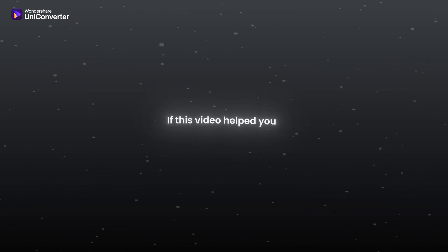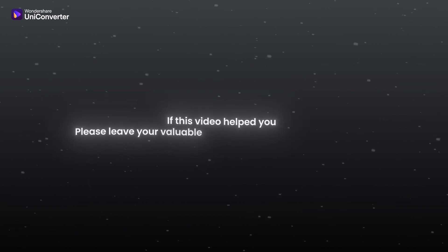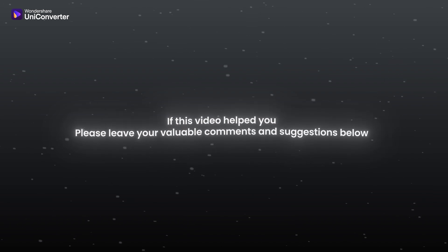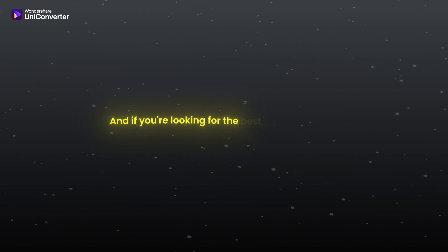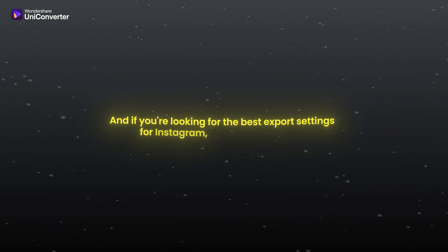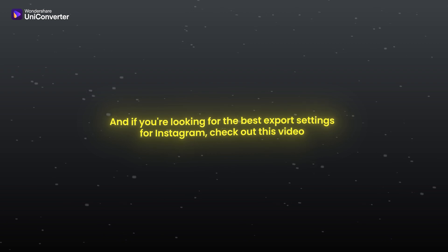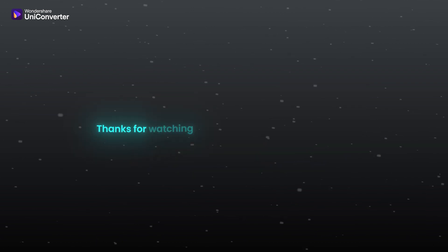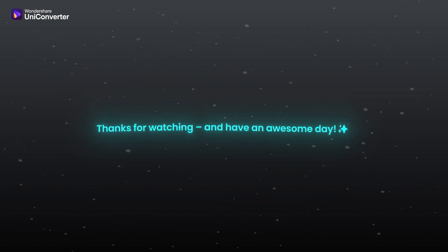If this video helped you, please leave your valuable comments and suggestions below. And if you are looking for the best export settings for Instagram, check out this video. Thanks for watching. Have an awesome day.